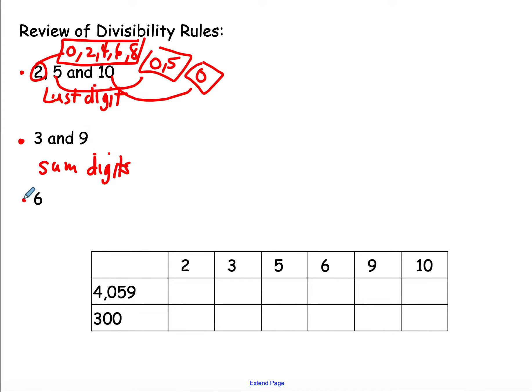And then finally for 6, it's the product rule. If it's divisible by 2 and 3, then it's divisible by 6.